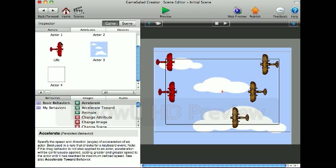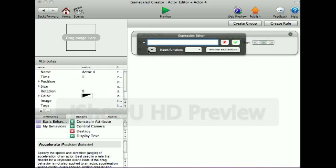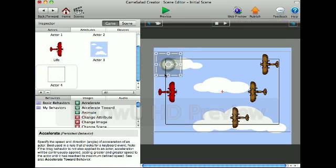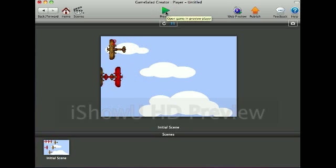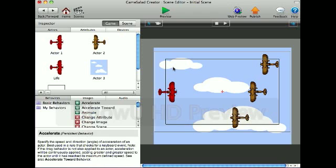Now I'll show you how to display lives numerically. You create another actor and add a Display Text behavior. Click E for Expression Editor, and set it to Game Lives. Then I change it to whatever color and background I want to display it. I'd put it on the scene, and you can see it shows 2 since it subtracted a life whenever it collided with an enemy plane.